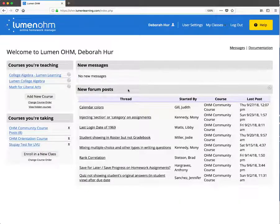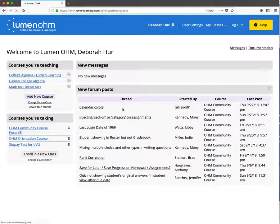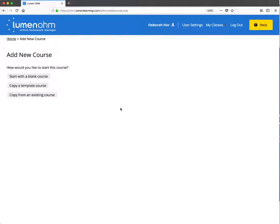From the OHM homepage, we can add a new course. From here we have three options: we can start with a blank course, copy a template course, or copy from an existing course.